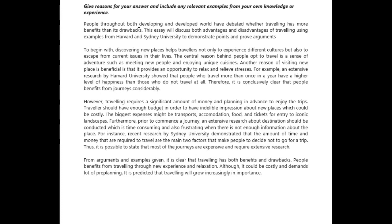To begin with, discovering new places helps travelers not only to experience different cultures, but also to escape from current issues in their lives. The central reason behind... let me see if I understand this sentence. 'The central reason behind people opt to travel is a sense of adventure such as meeting...' Alright, that doesn't really quite work here. There's something missing, although I'm not really sure what it is.